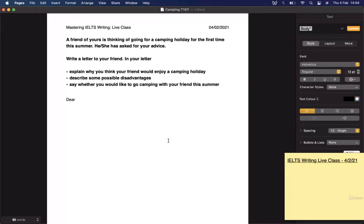Today we're looking at Task 1 for the General Training module. If you're doing the academic module, you might not find this class very helpful, but it could be a good way to practice your English regardless. Everybody needs to write letters and emails throughout their lives. We won't be looking at Task 2 today, so no essay writing. In March's class, we'll look at the academic Task 1.